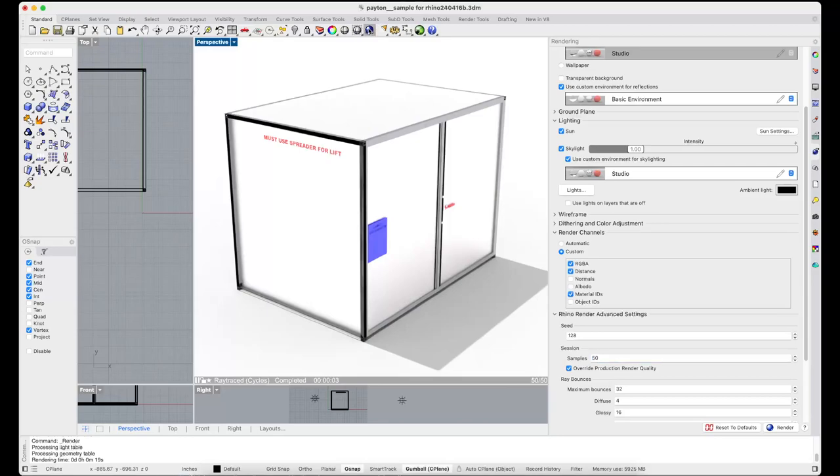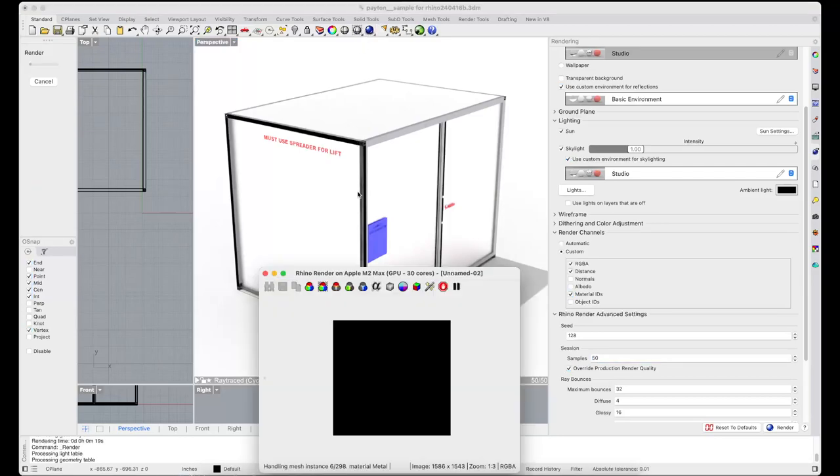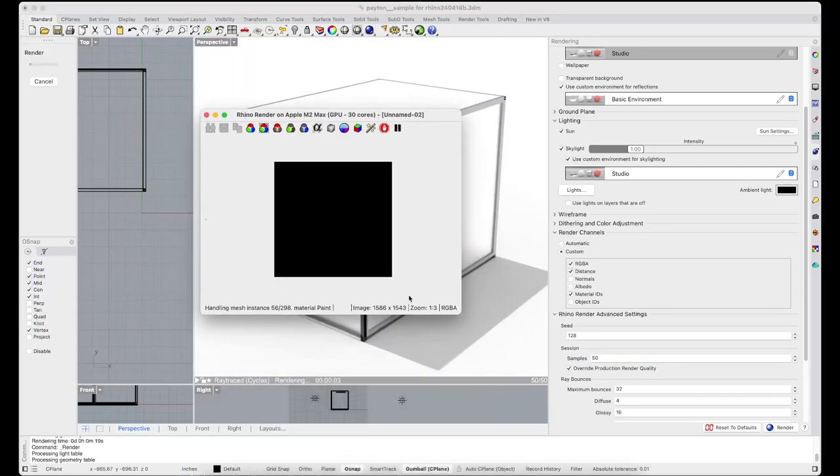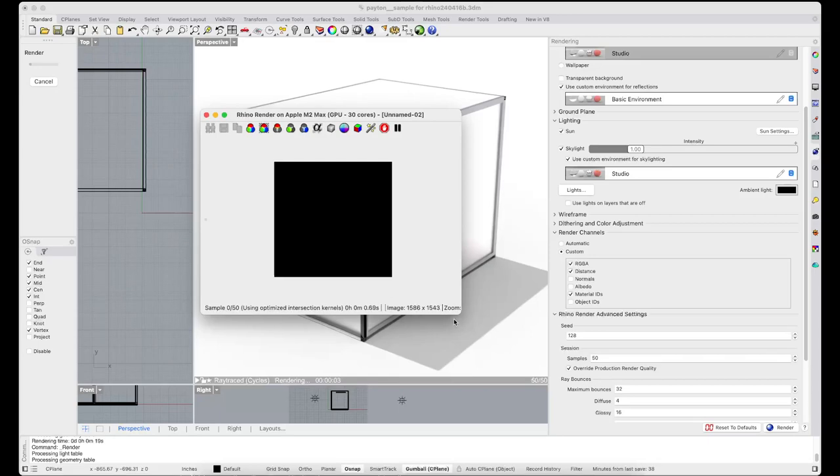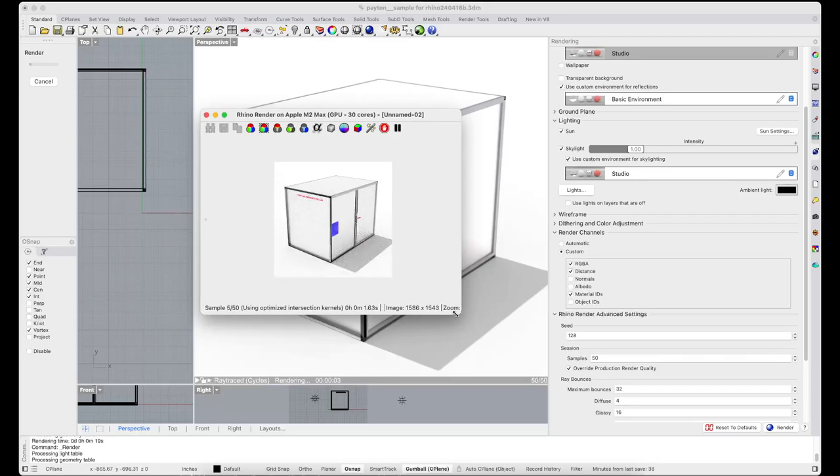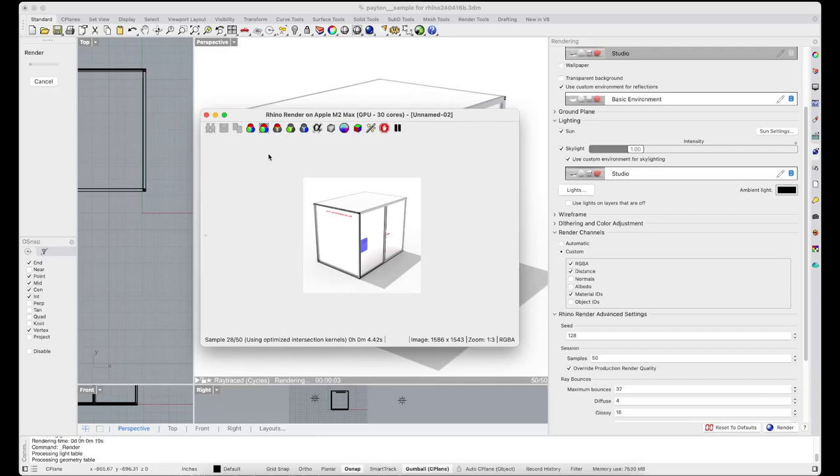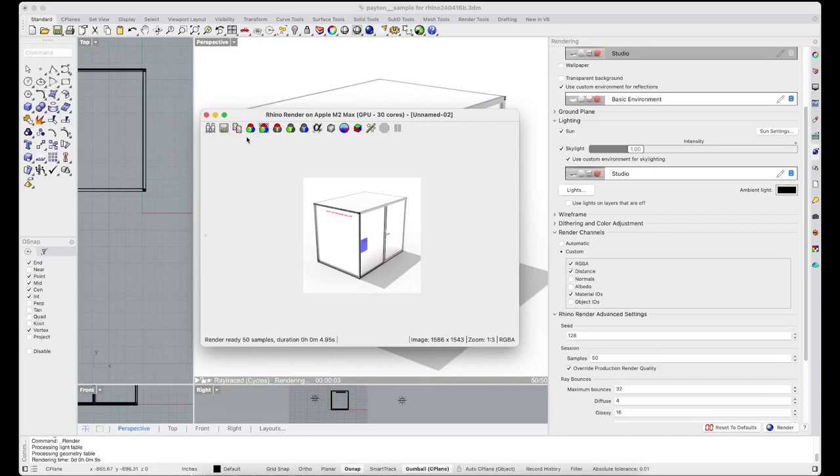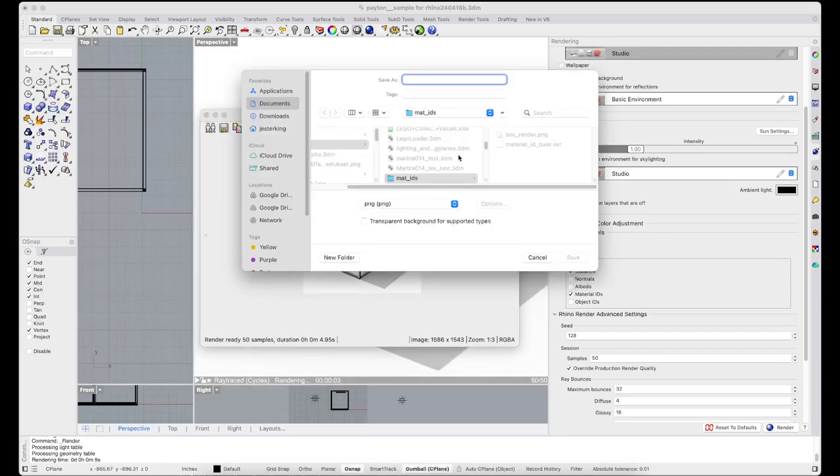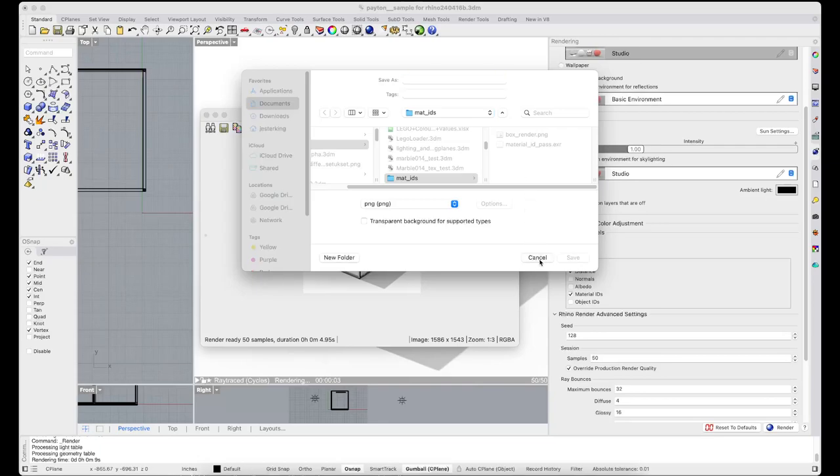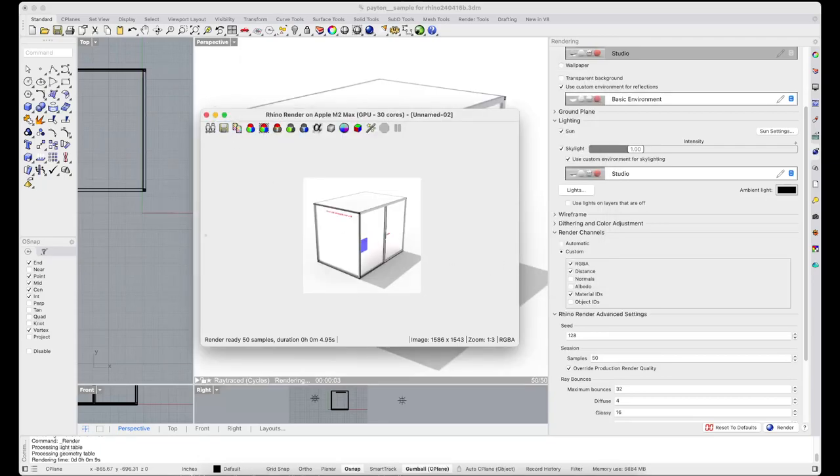Then you can render and once the render is complete you can save this. I did that already.